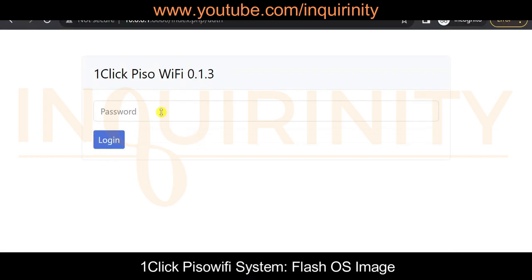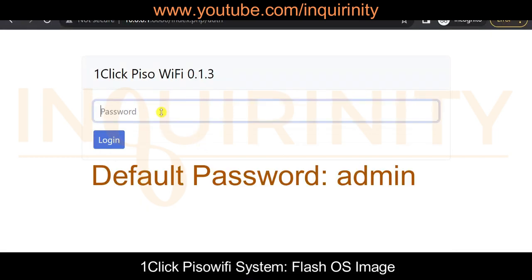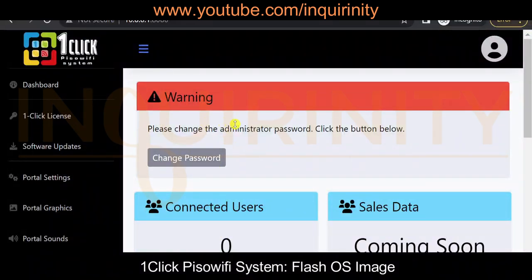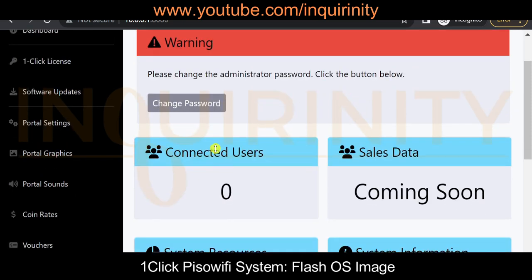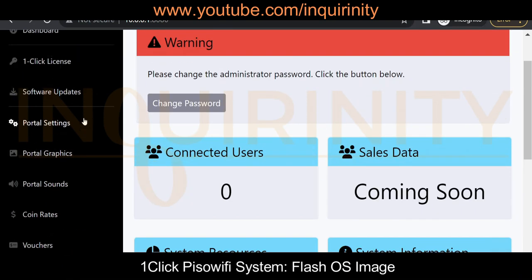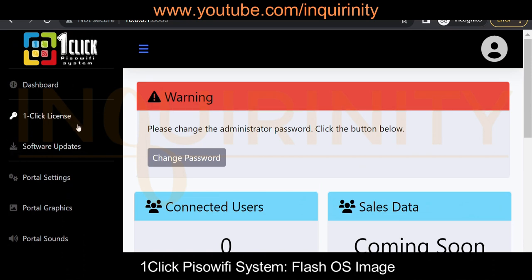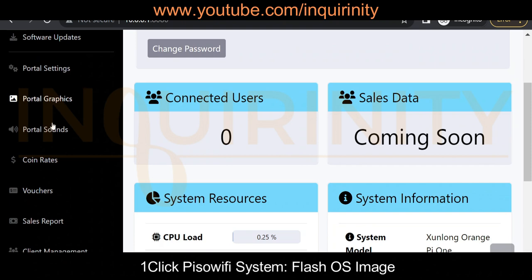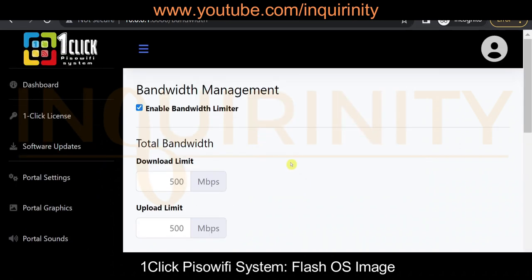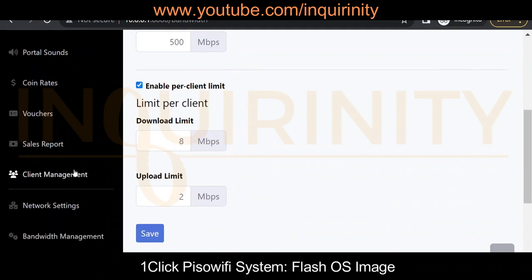Let's test the login — the default password is 'admin' in small letters. Click Login. This is the interface of the One-click PISO Wi-Fi system, which we will discuss in detail in future videos. It has a warning to change the administrator password. You can see connected users, system resources, system information, the One-click license, software updates, portal settings, coin rates, bandwidth management, and other configurable menus.